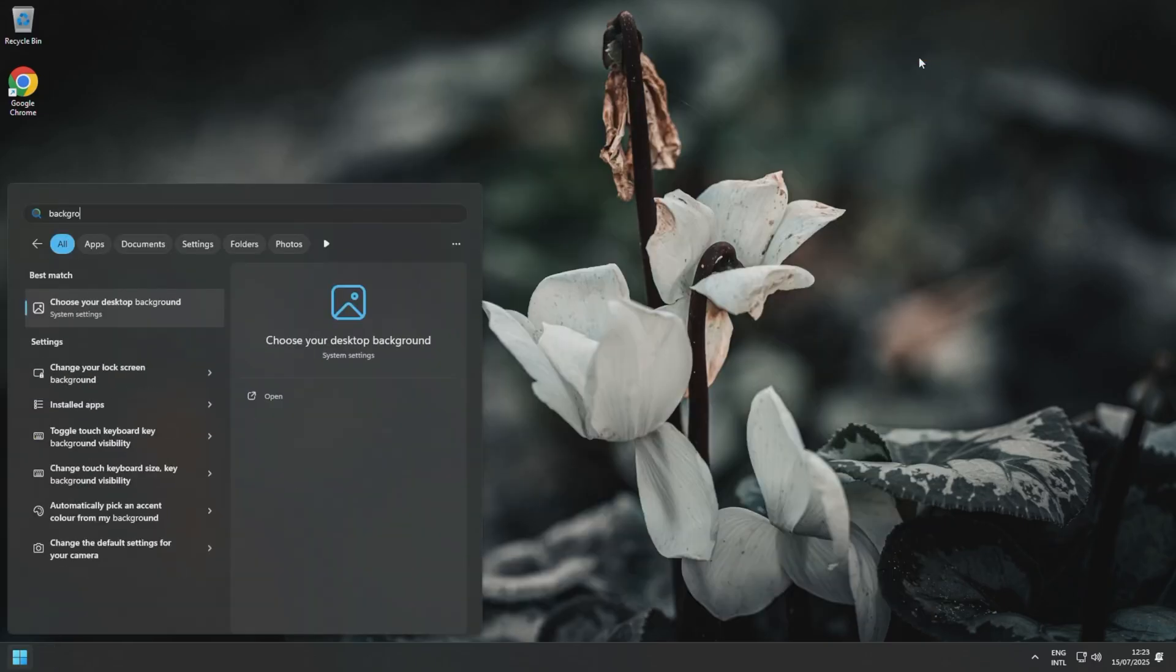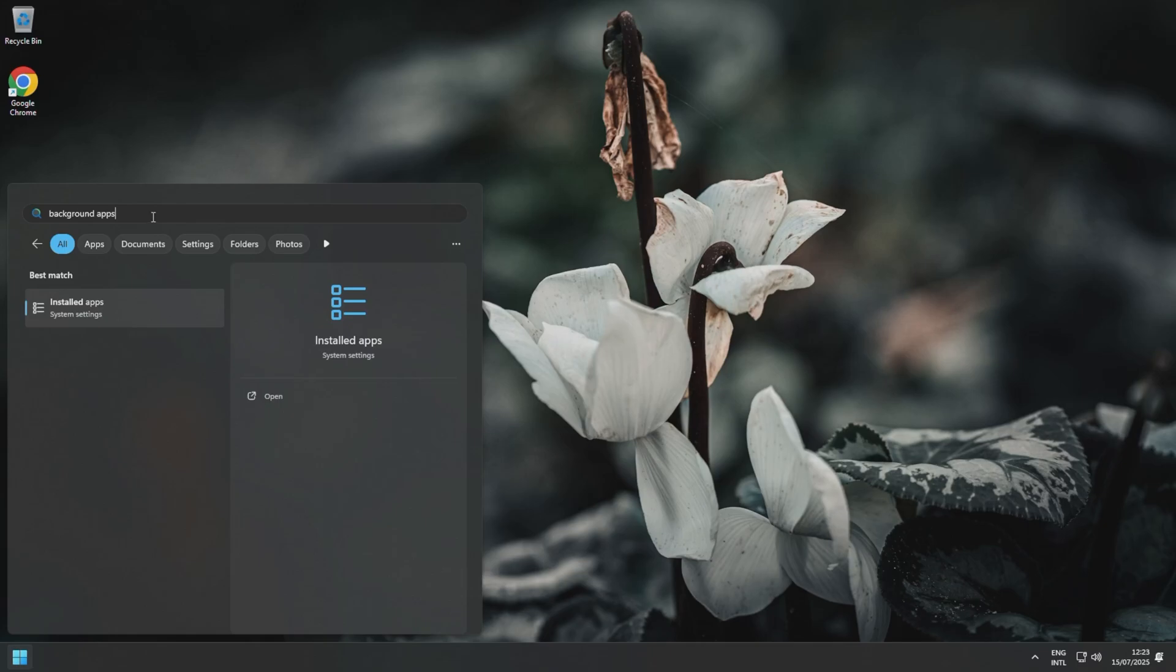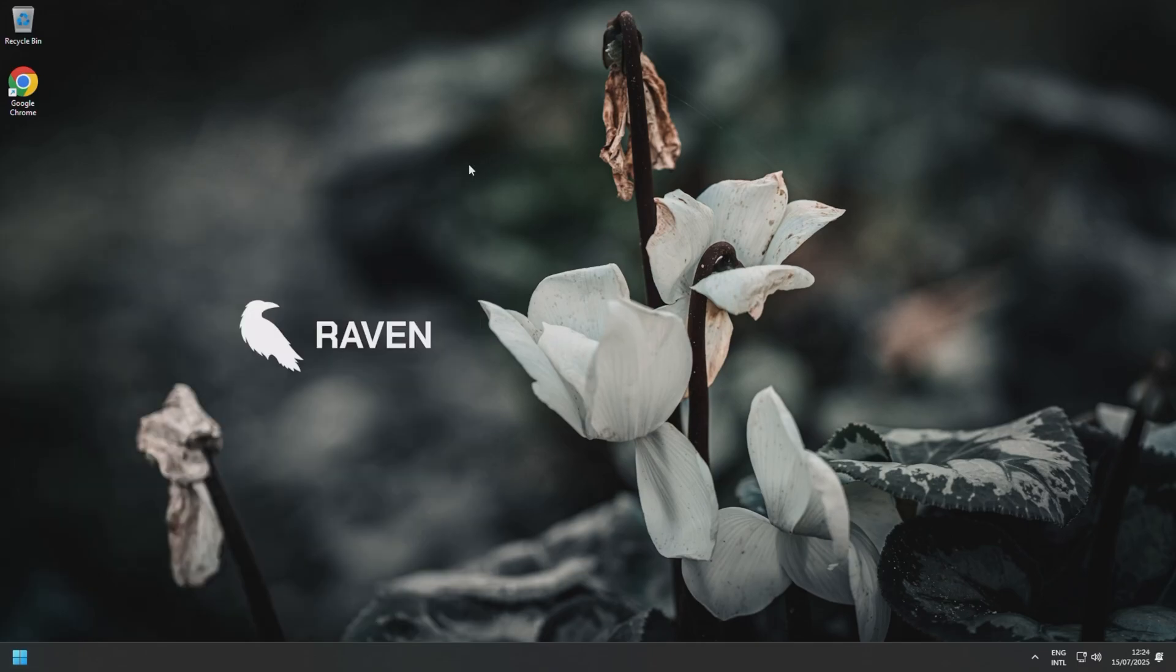You can't search for background apps in Windows 11—in Windows 10 you could, and you could disable all background apps. So if you are installing a lot of software onto your PC, just make sure that it's not starting up with Windows every time. And sometimes in the actual software settings, you can choose whether it runs in the background or whether it starts up with Windows as well.